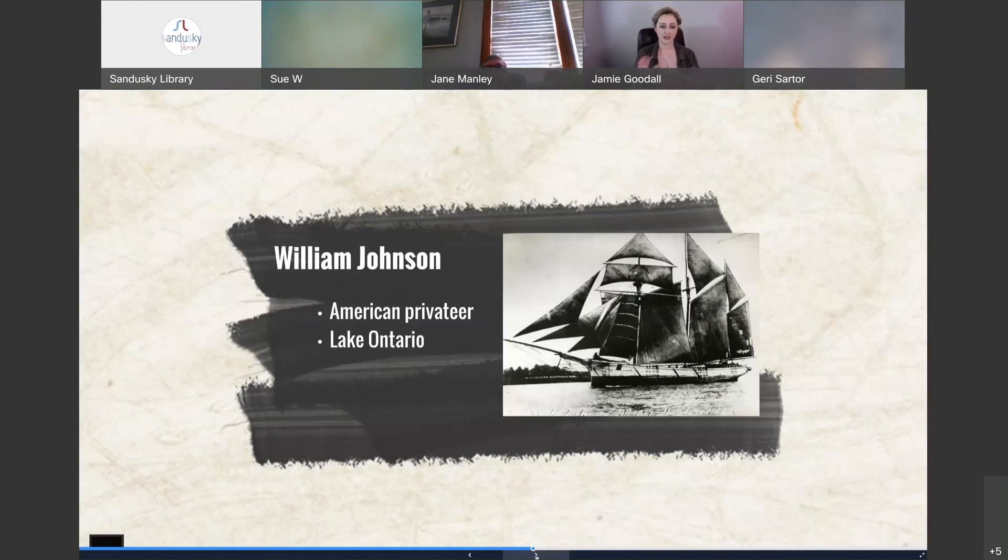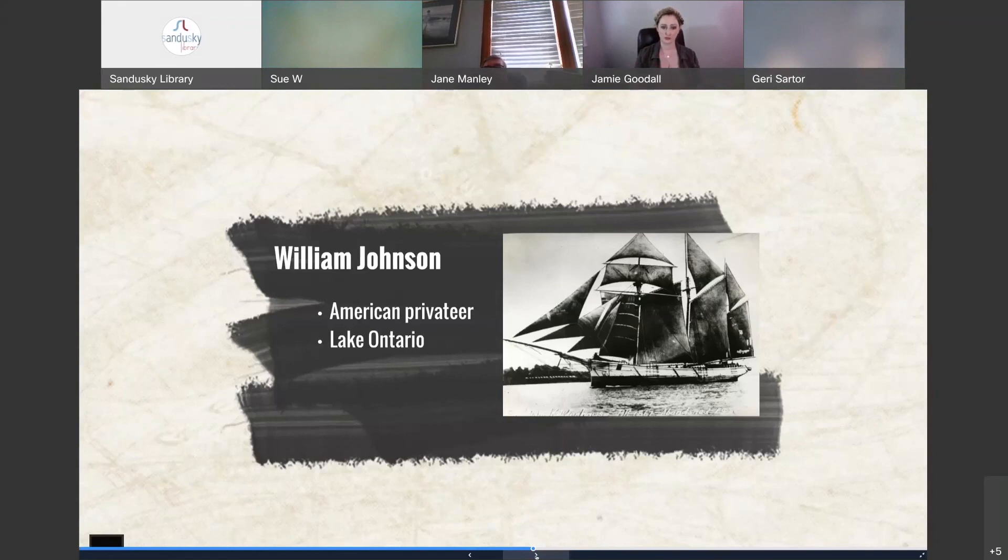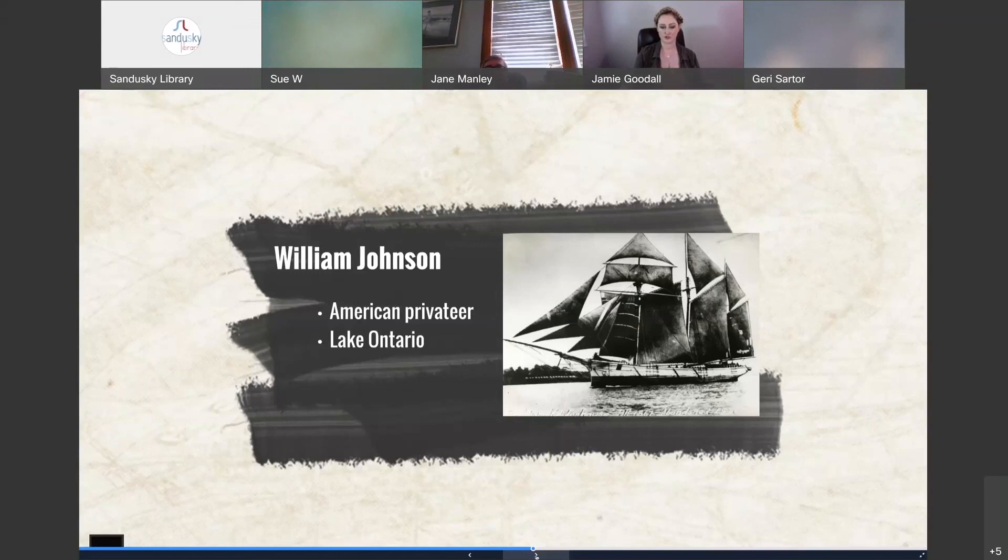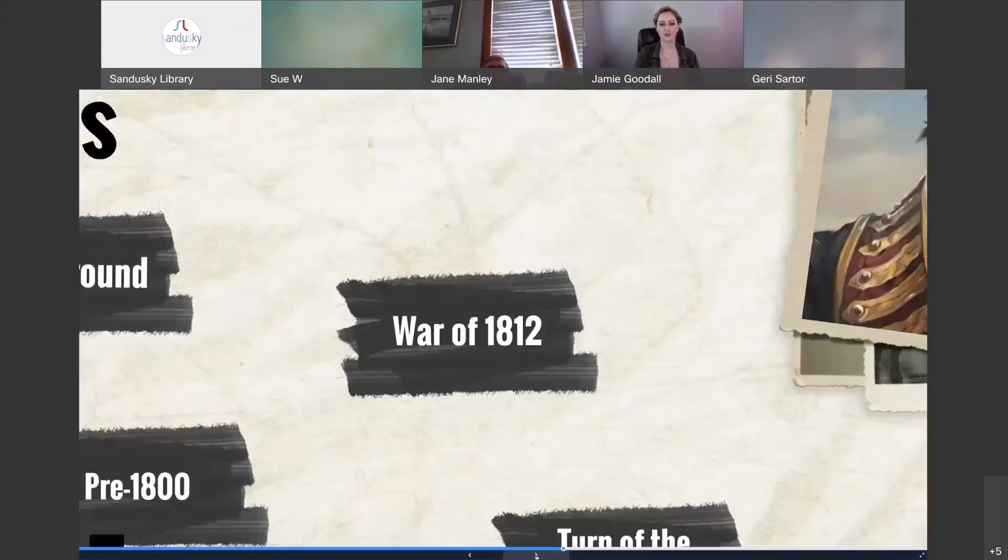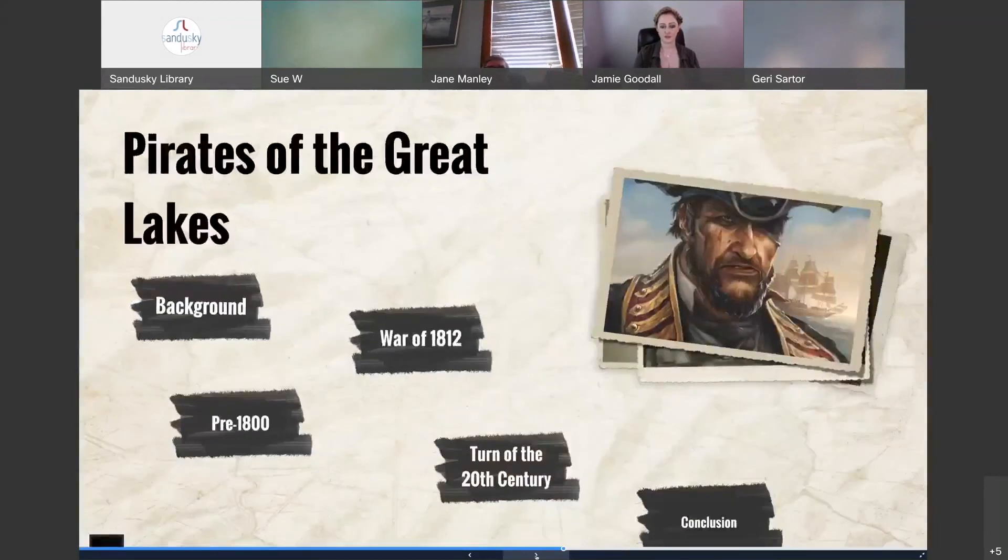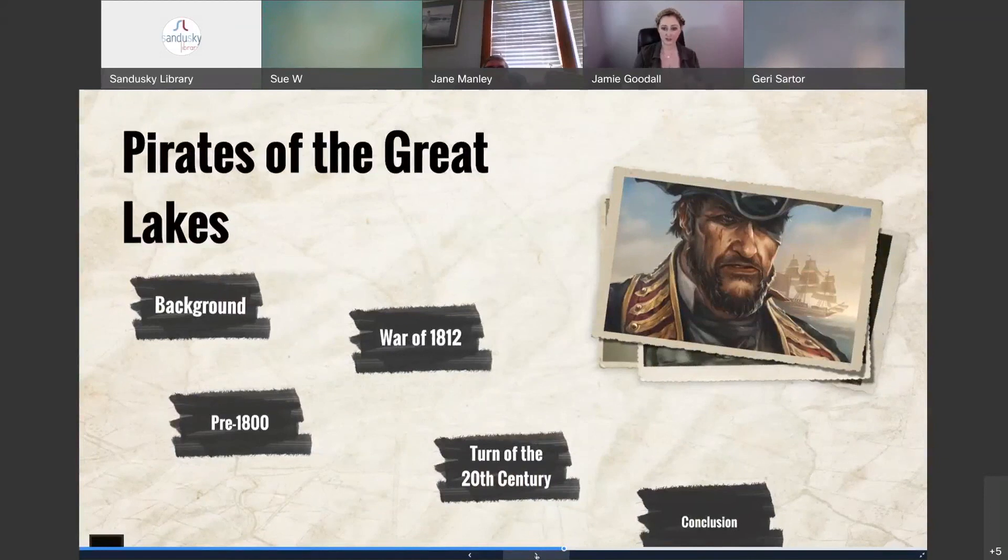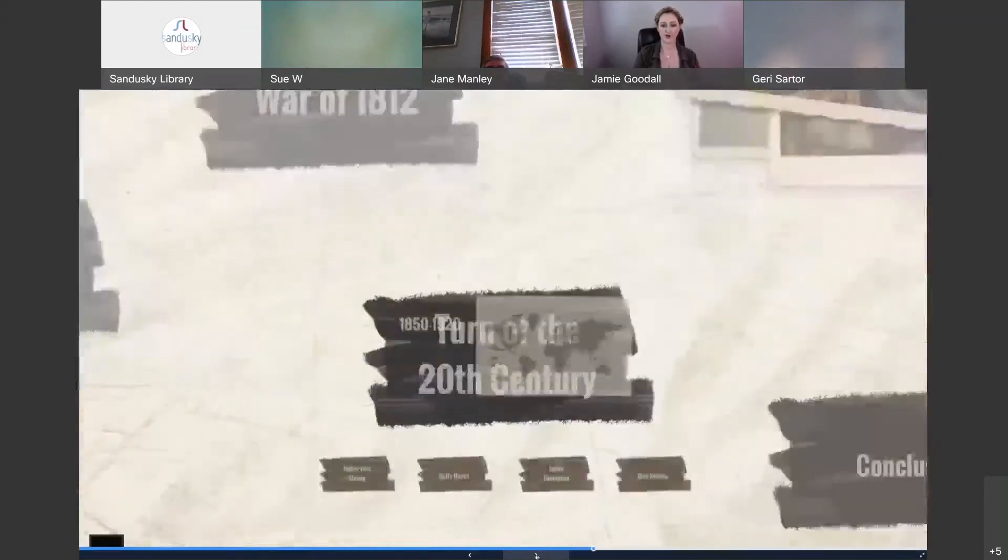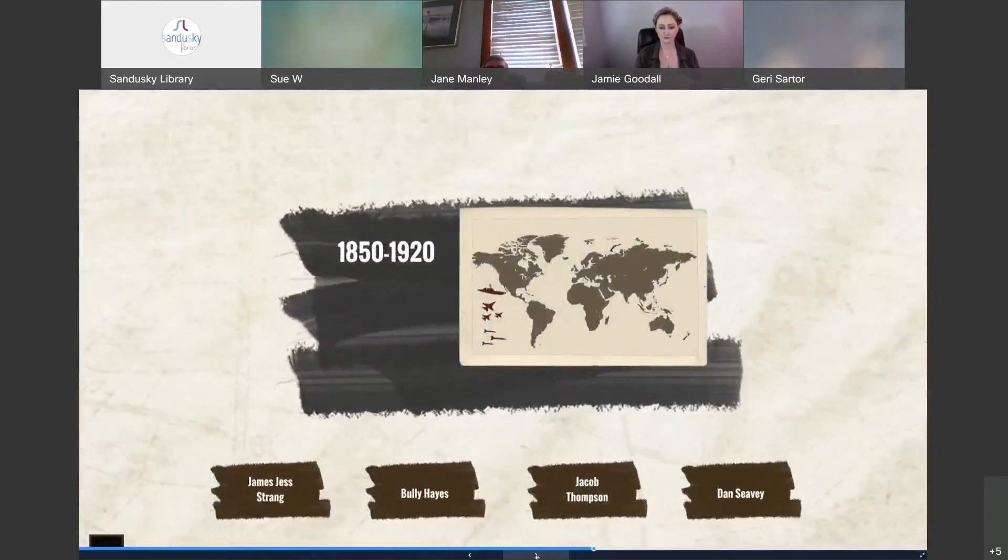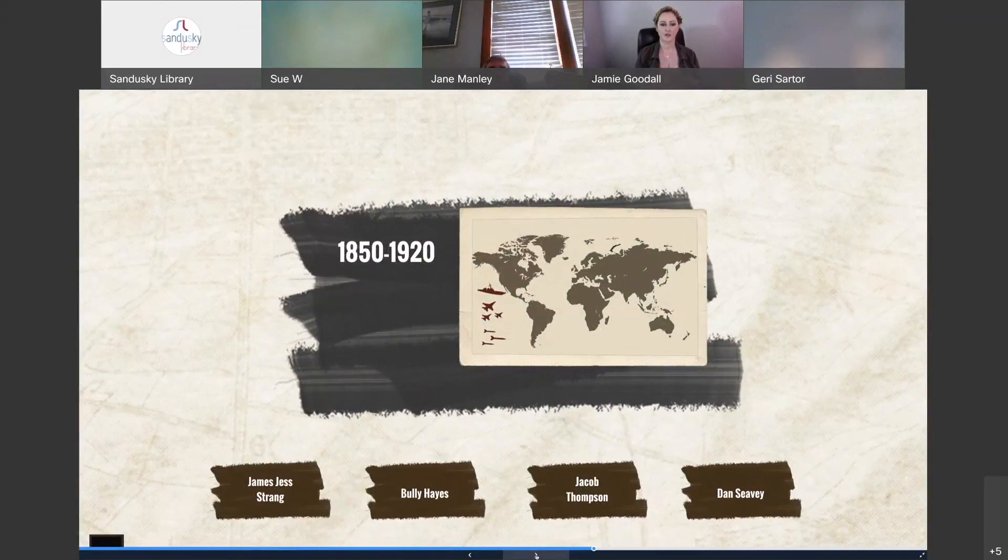And like I said, we don't really have much evidence for other privateers, although we know they operated during the War of 1812. But this is just one gentleman that I wanted to introduce you to. So after the war, piracy once again was barely a blip on the radar until about the mid-1800s. So between 1850 and 1920, we have a couple of different individuals operating.